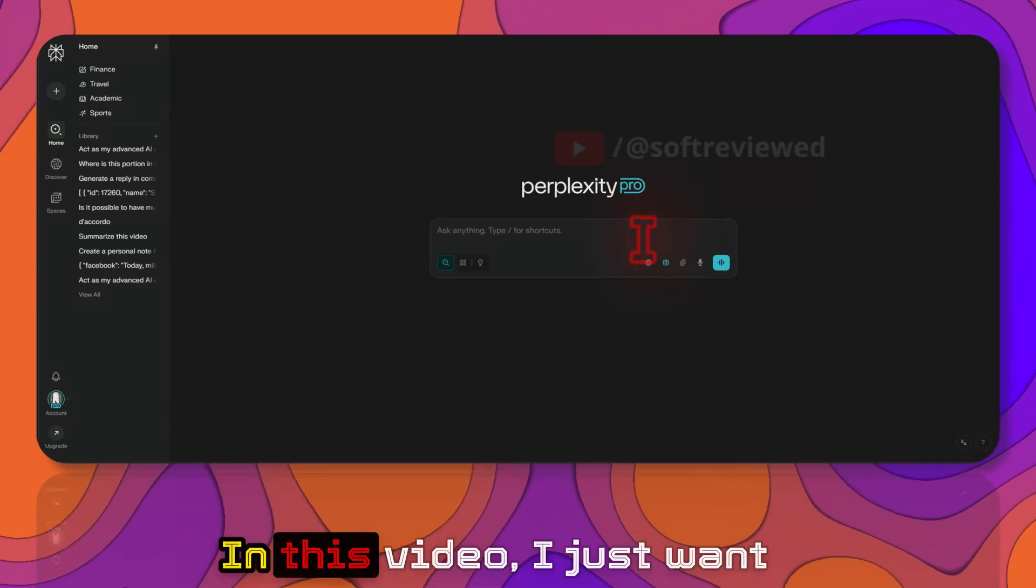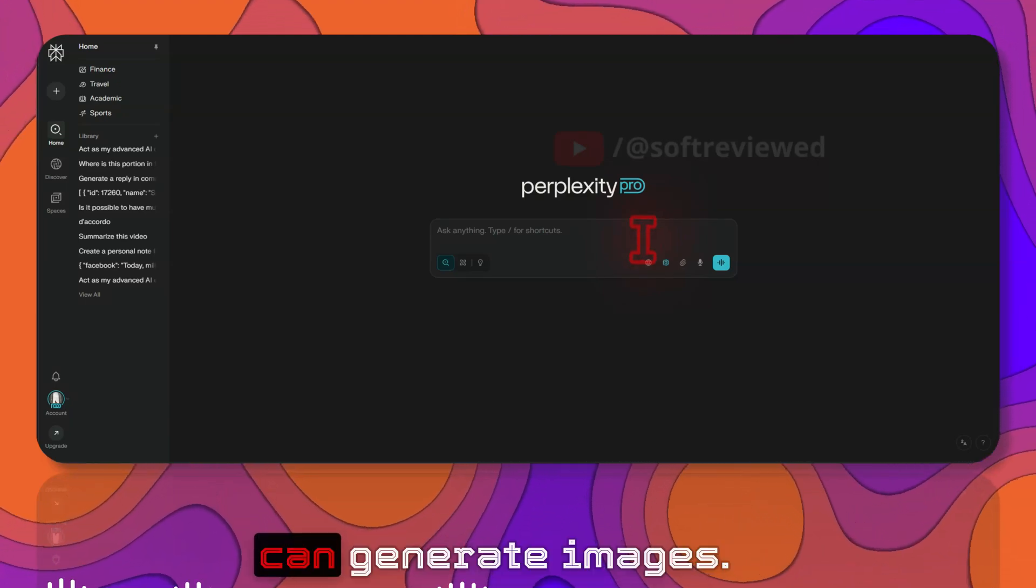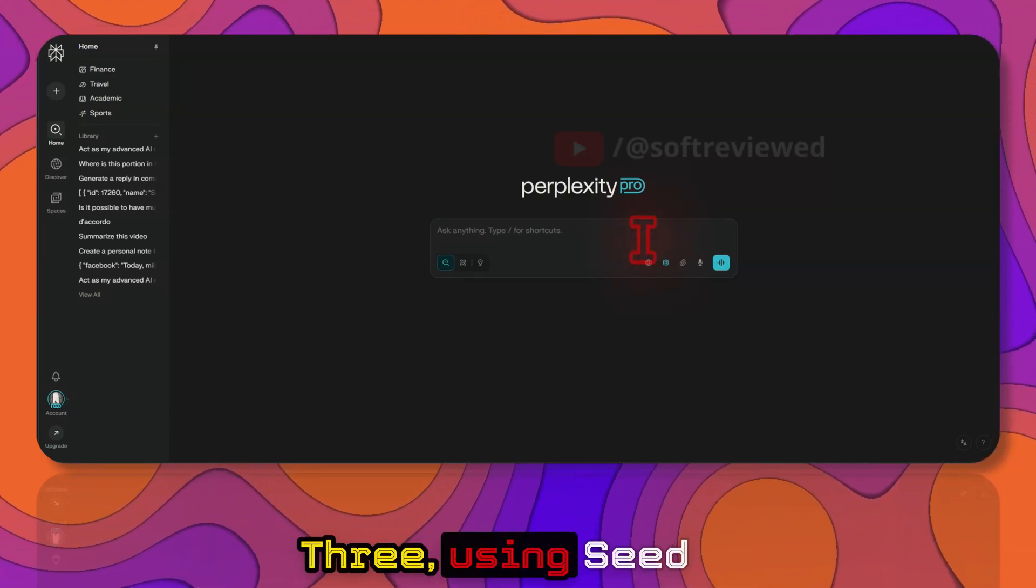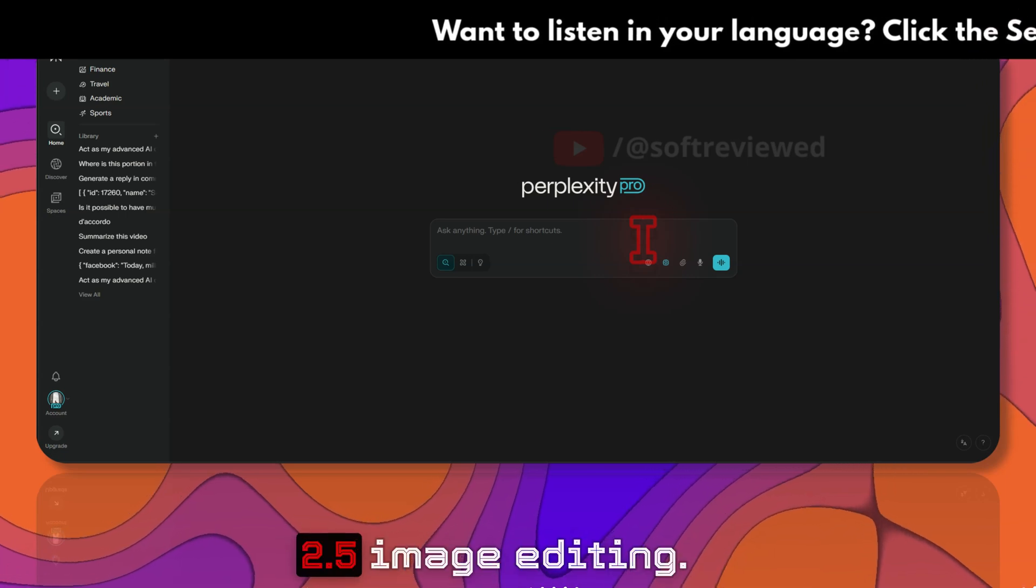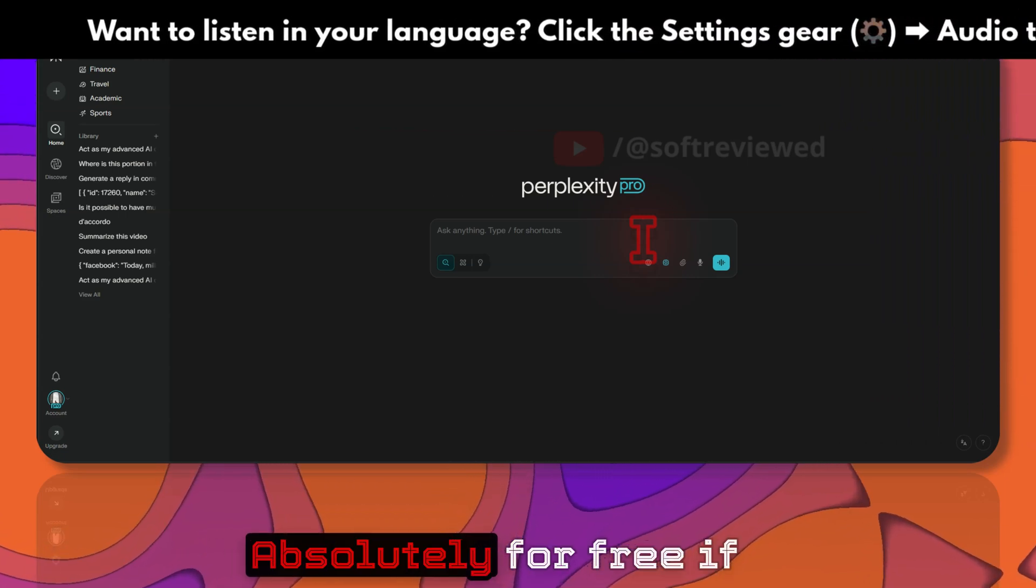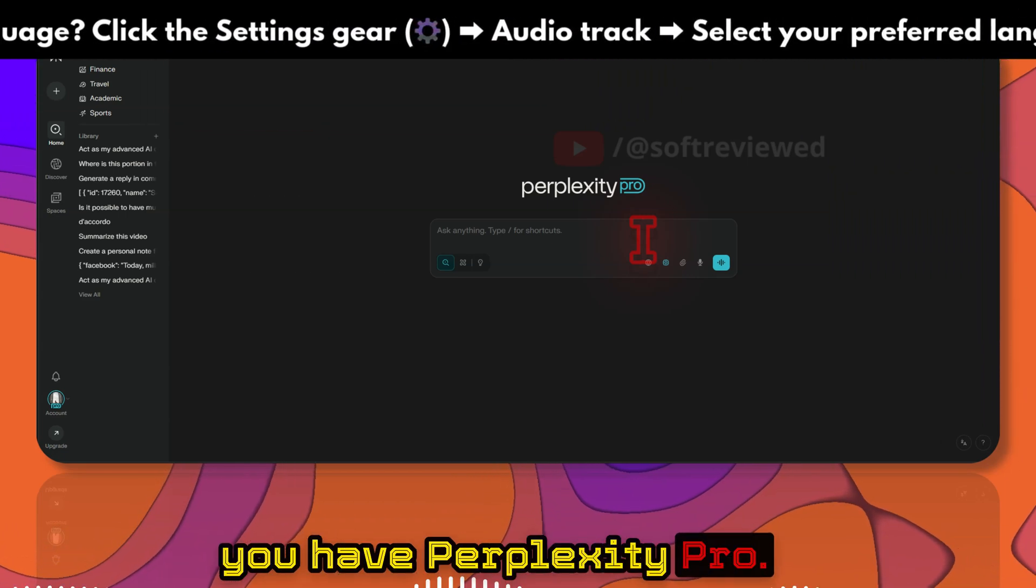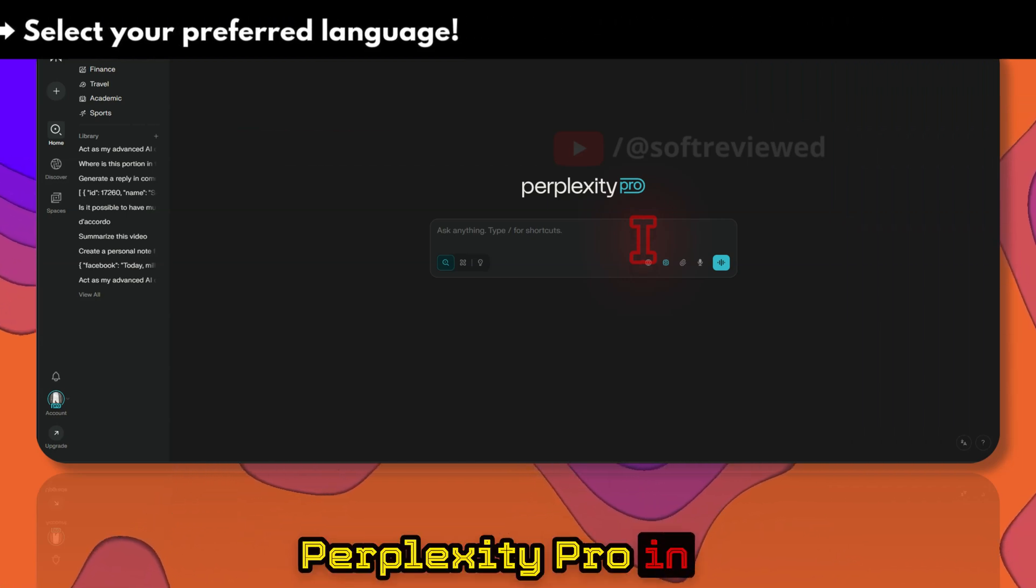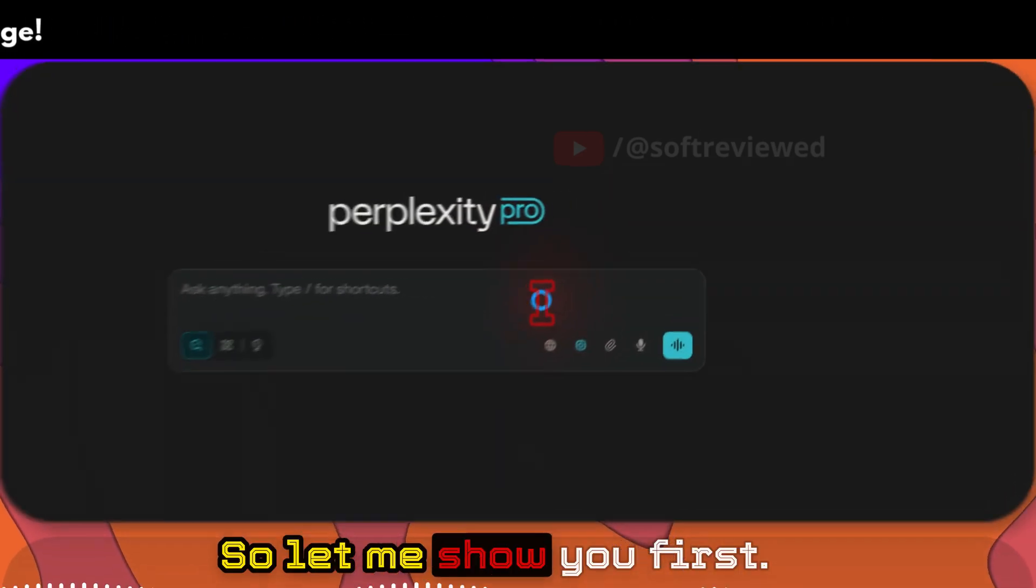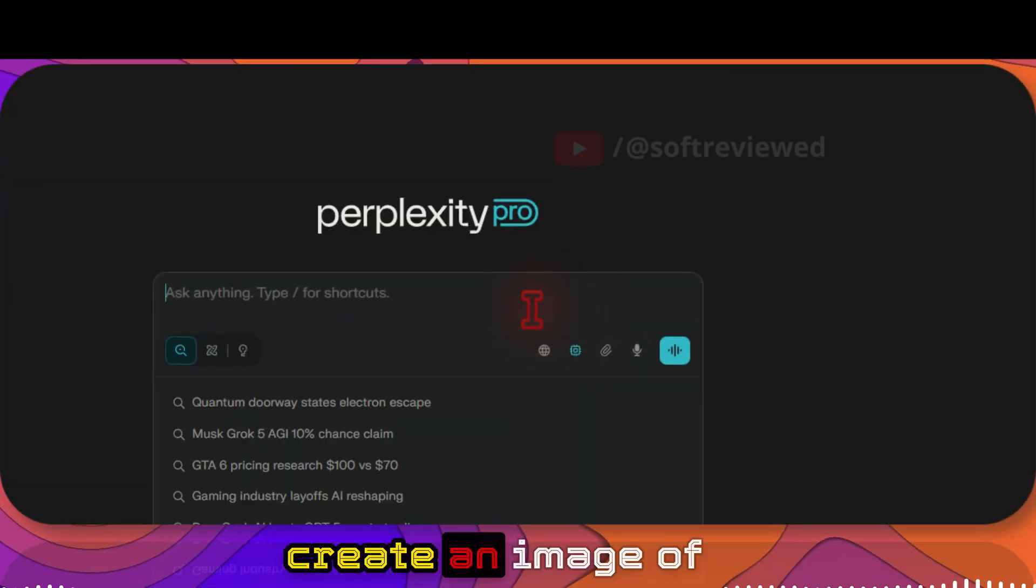Welcome to Soft Review. In this video I just want to show you how you can generate images for free using C-Dream 4 and Gemini 2.5 image editing, absolutely for free if you have Perplexity Pro. You need to have Perplexity Pro in order to use it.